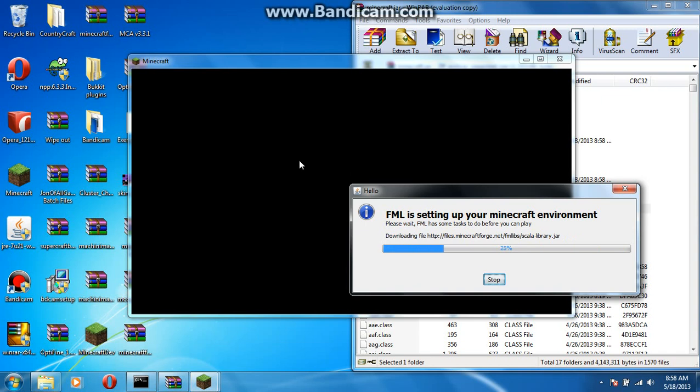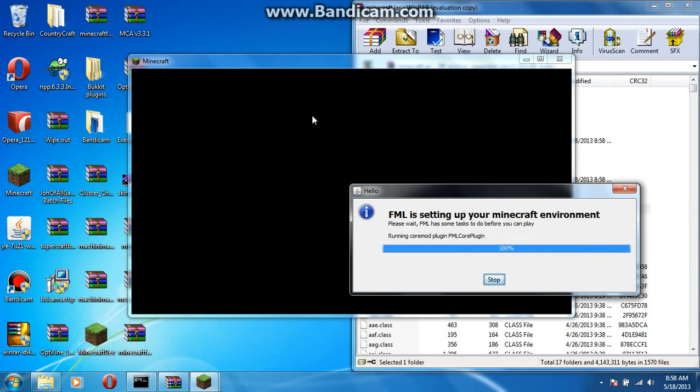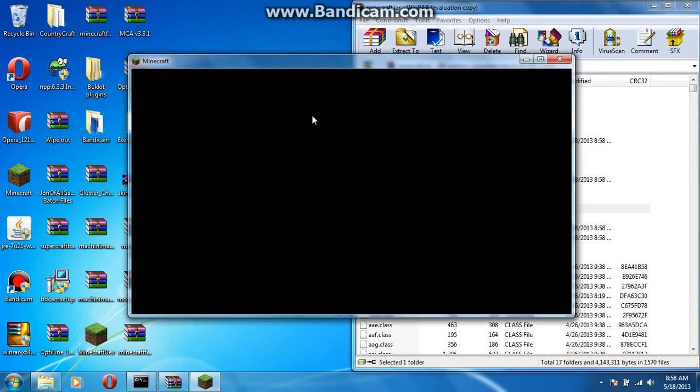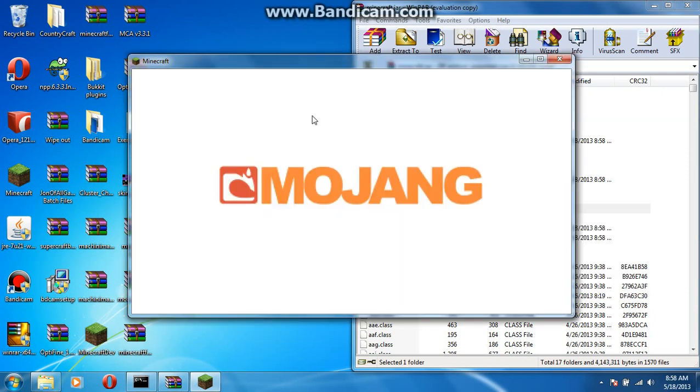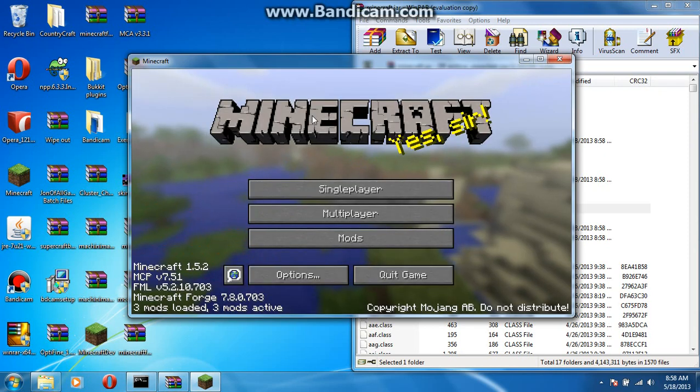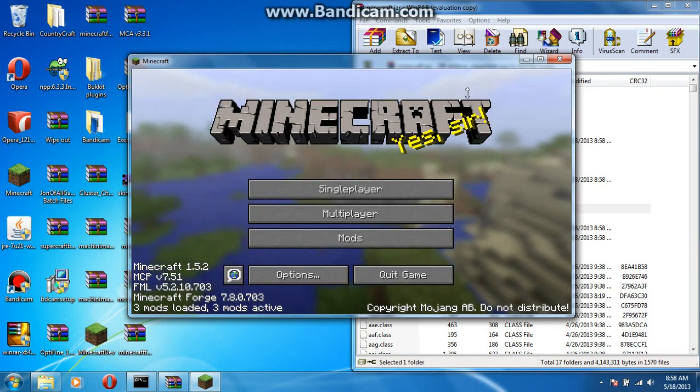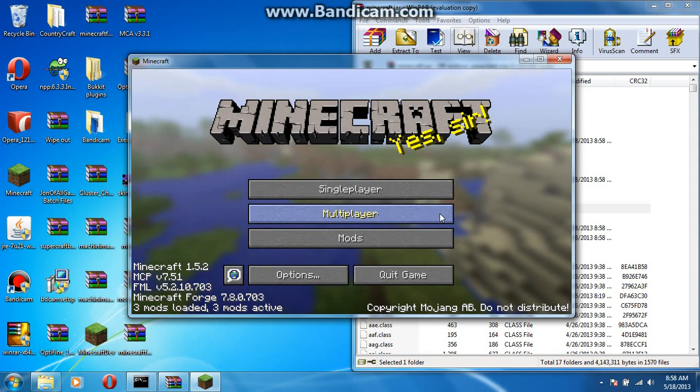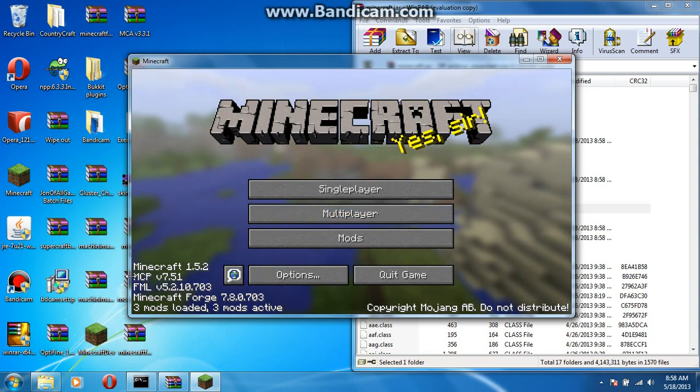Or, if it just says updating minecraft. You did something wrong. Chances are, if you deleted your minecraft.jar, then, that would make sense. Why it's only updating it like that.